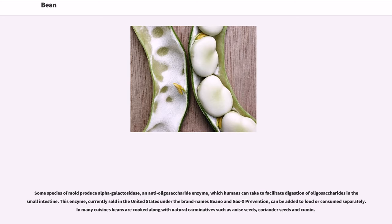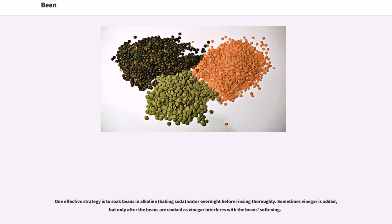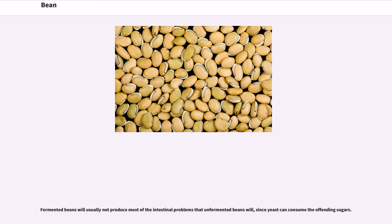Since sugar dissolves in water, another method of reducing flatulence associated with eating beans is to drain the water in which the beans have been cooked. Some species of mold produce alpha-galactosidase, an anti-oligosaccharide enzyme, which humans can take to facilitate digestion of oligosaccharides in the small intestine. This enzyme, currently sold in the United States under the brand name Beano and Gas-X Prevention, can be added to food or consumed separately. In many cuisines, beans are cooked along with natural carminatives such as anise seeds, coriander seeds, and cumin. One effective strategy is to soak beans in alkaline (baking soda) water overnight before rinsing thoroughly. Sometimes vinegar is added, but only after the beans are cooked, as vinegar interferes with the beans softening.